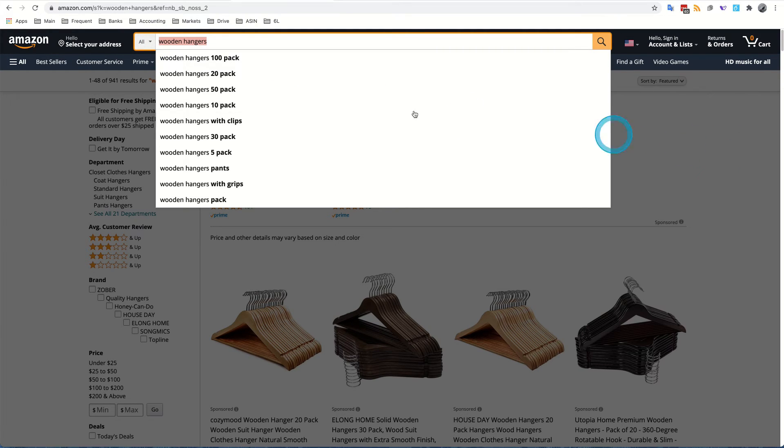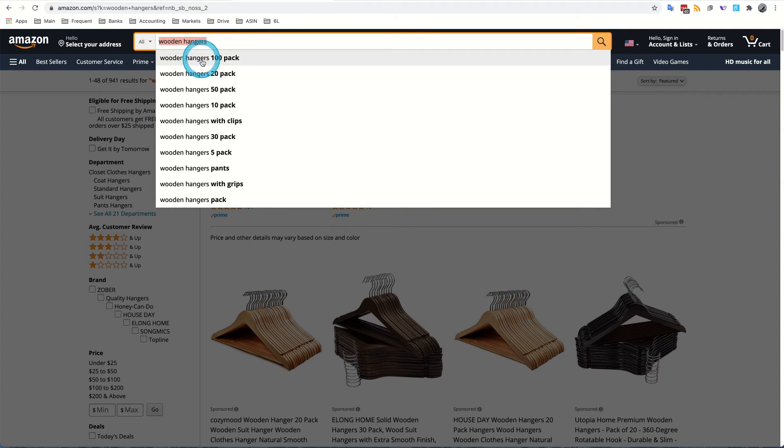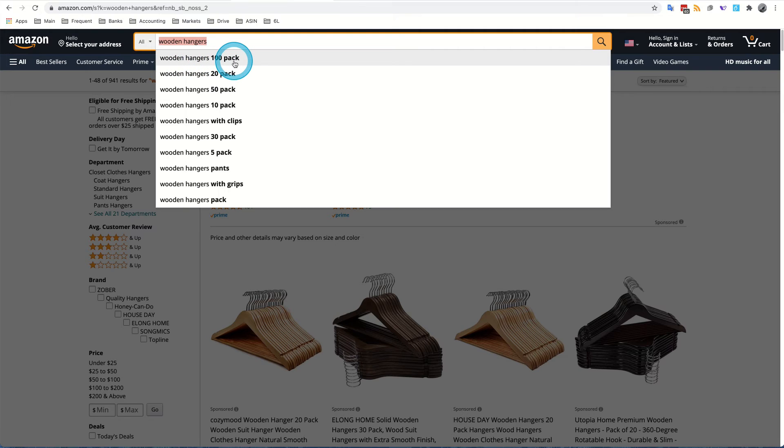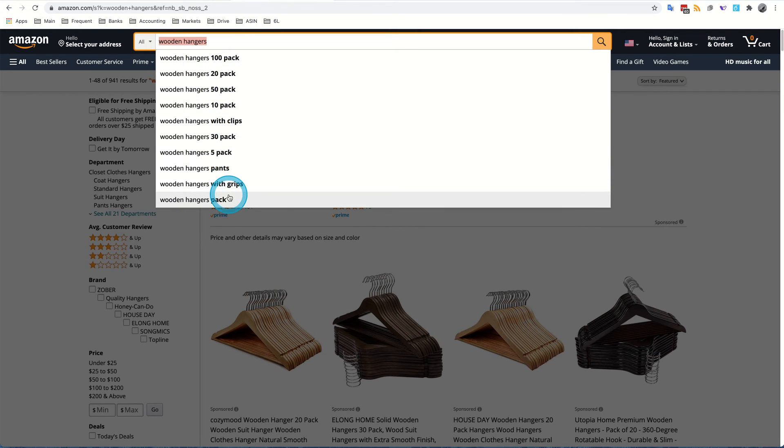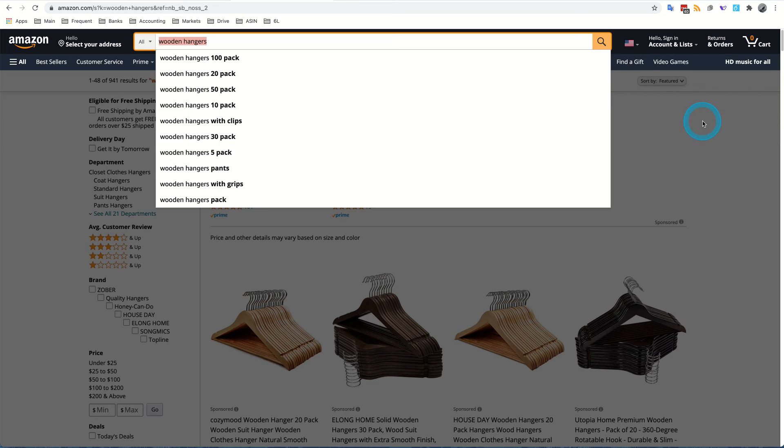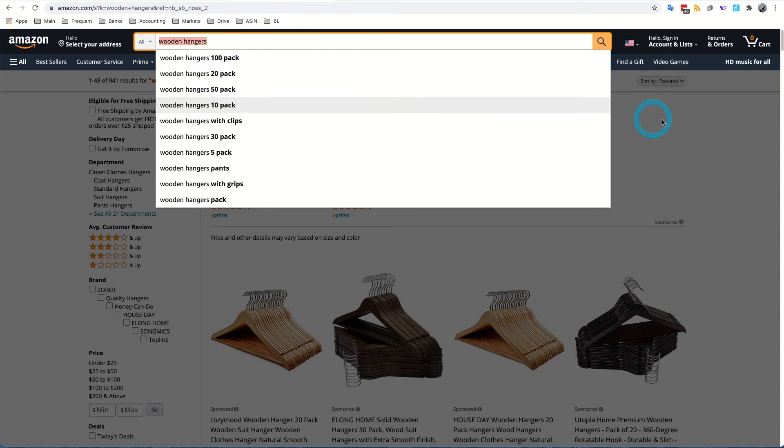Now, keep in mind, wooden hangers as a search term is also part of longer tail search terms like wooden hangers, 100 pack, 20 pack and so forth. So you can go check or test as many of these as you would like, but right now I'm just using the base keyword, or in other words, the silo search term that most people would type in if they're looking for wooden hangers.